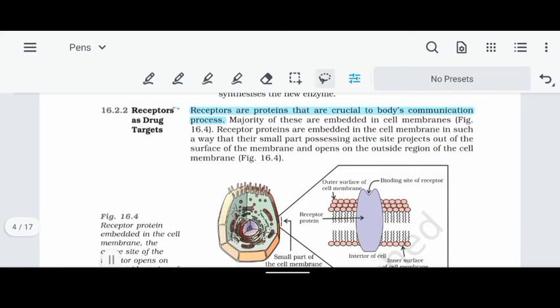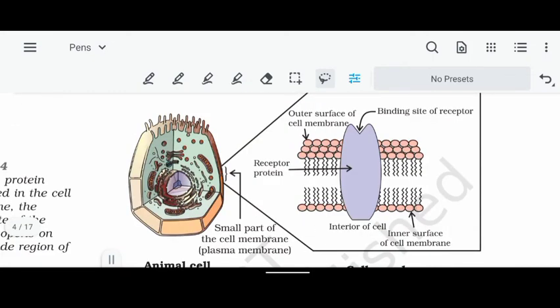The next important concept is receptors as drug targets. We will now see how receptors are targeted. In our body there are cells — animal cells. Each cell has a cell membrane, which is a lipid bilayer. In the cell membrane, there are protein structures called receptors.